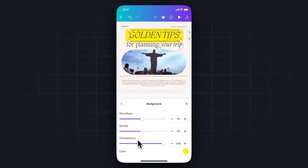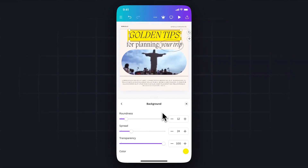So let's say we want it to not be as round — we could go ahead and adjust that, so that way it's more like a highlight. We could also adjust the spread, which is the size around the text. And we can also modify the transparency as well.